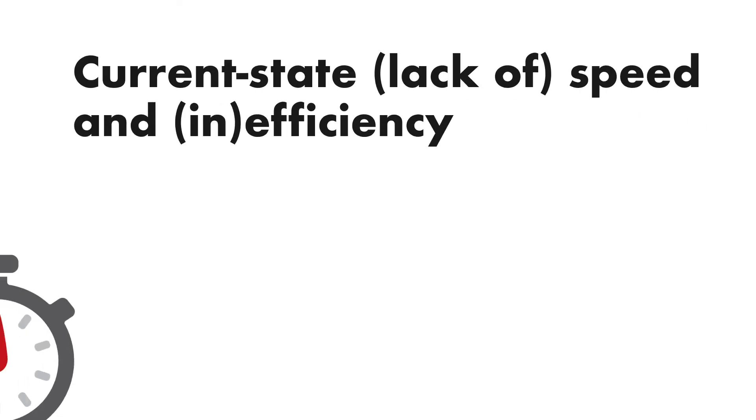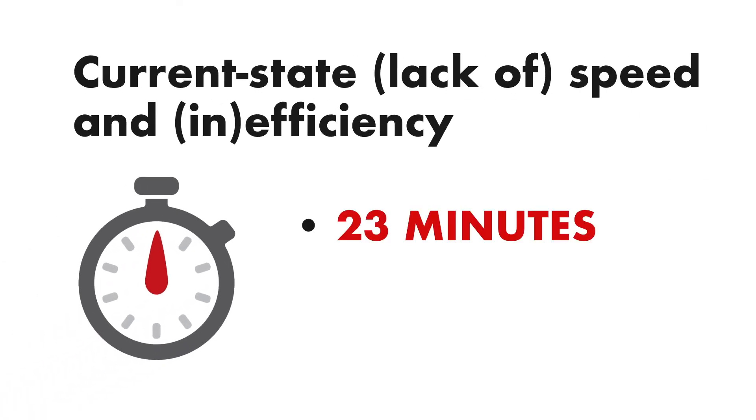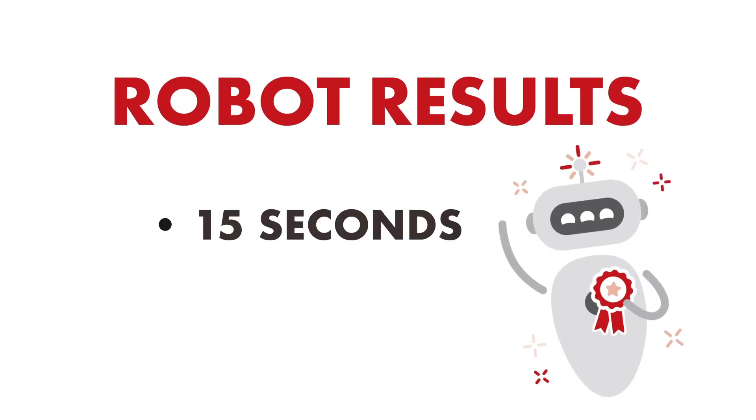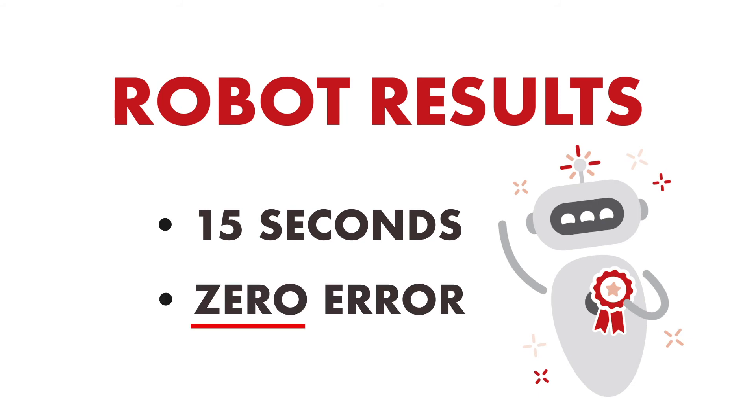It takes a human about 23 minutes to process each claim and humans generate a 10% error rate. The bot now processes each claim in just 15 seconds and its error rate is zero.